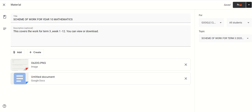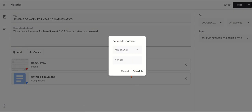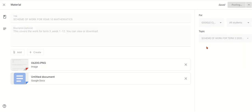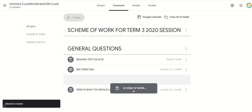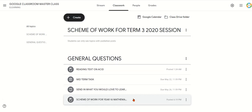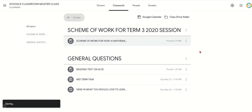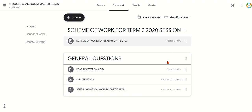I click Post because I want it to show now. If I don't want it to show now, I can schedule it — click Schedule, choose a particular date when it will be posted. We'll look at scheduling material in detail later. But if you want to post it immediately, just click Post. You can see the Scheme of Work is now under this particular topic. These are movable modular objects, so you can still move and rearrange them. This is how to organize your classwork area.